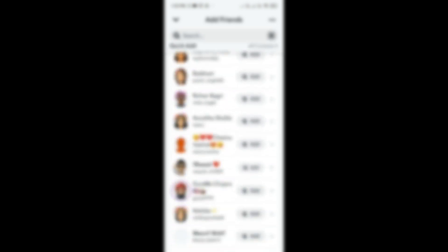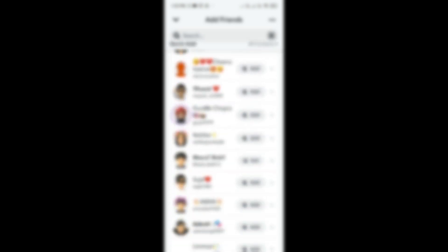Here you can see 'Quick Add' — you have to simply add everyone. After adding them, they will automatically become your subscribers.